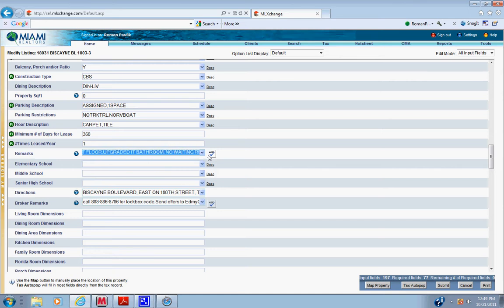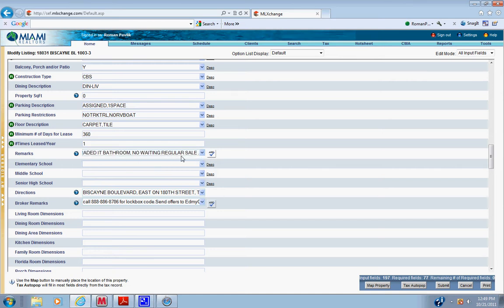Remarks. This is where you put the remarks from the agent. You just copy and paste them in. You have to enter a couple of things. You have to put easy to show, unless that means listing agent has to accompany.